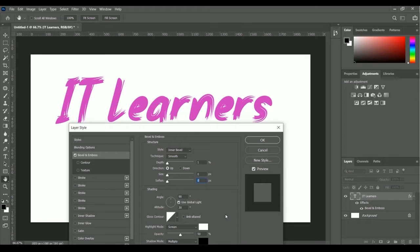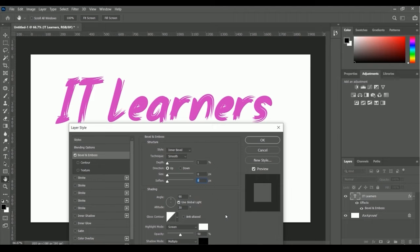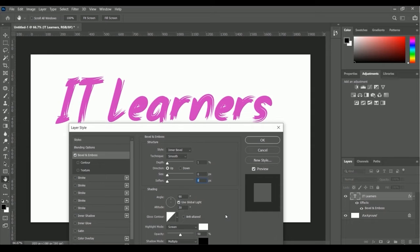Bevel and emboss makes your text look like it has a 3D effect. If you apply bevel and emboss to the text, your text will get a slight 3D view. Here is the style of bevel and emboss.